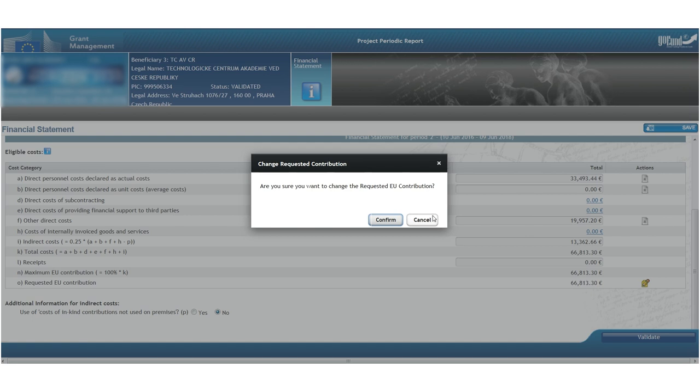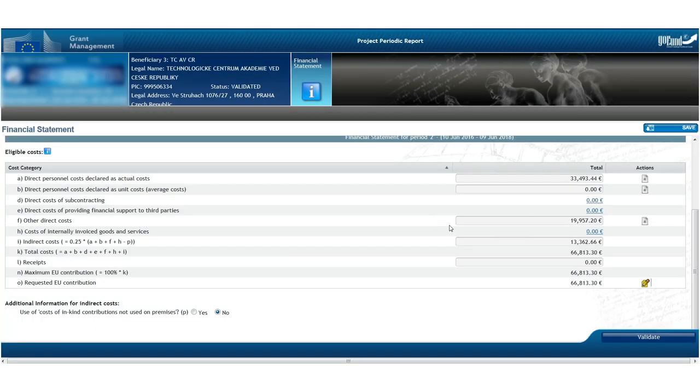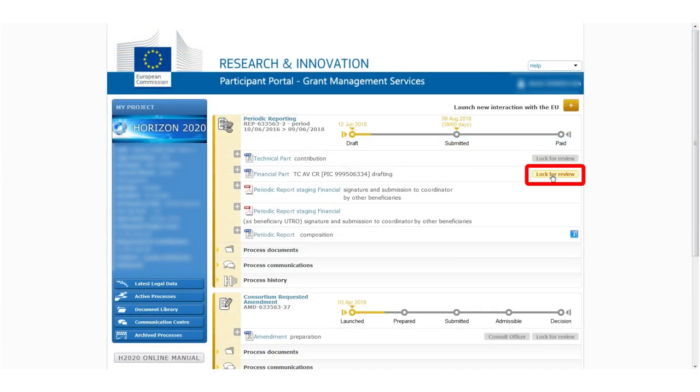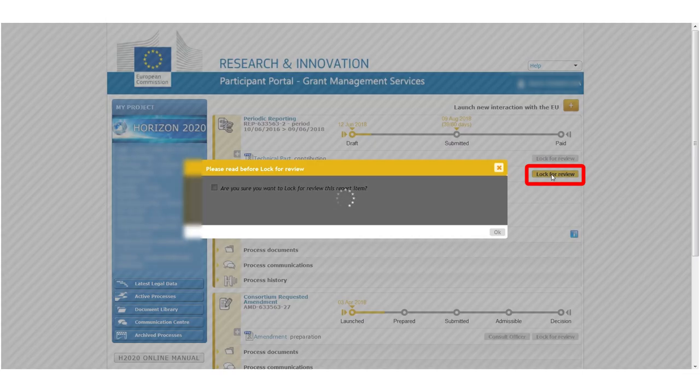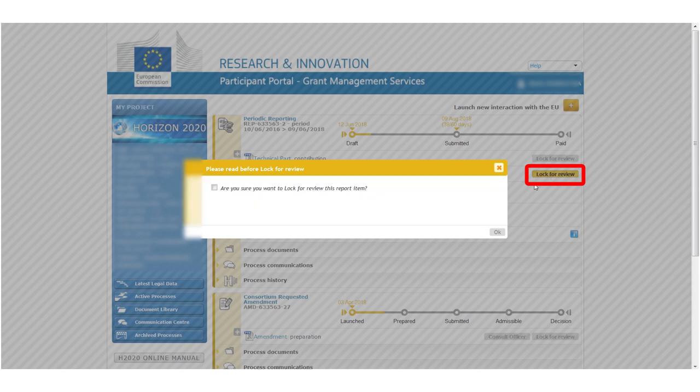the financial statement can be locked by clicking the button Lock for review. This delegates the statement to the project financial signatory for checking.